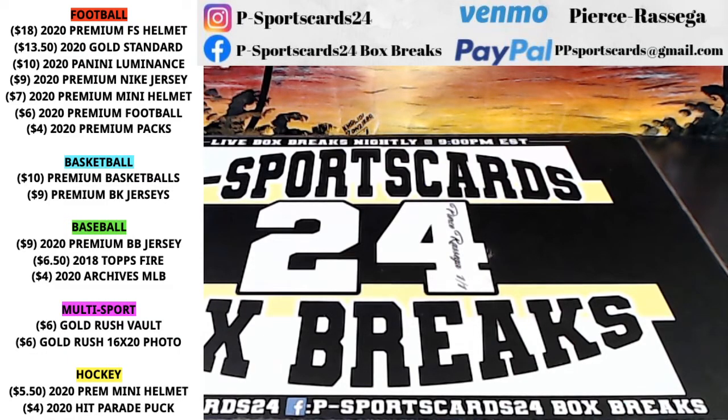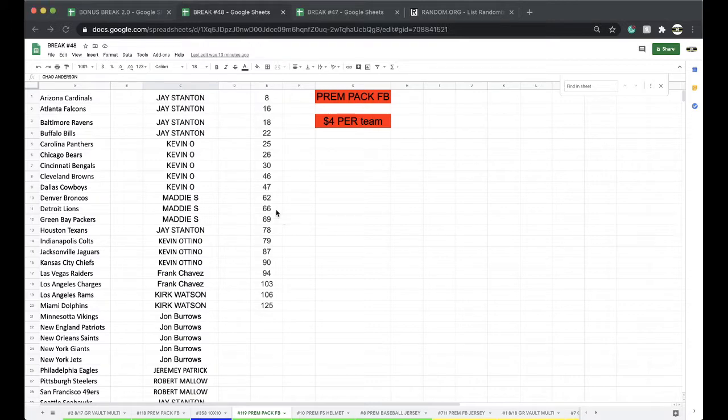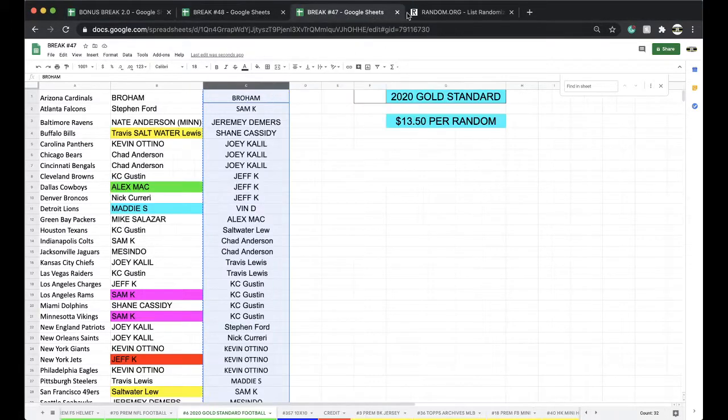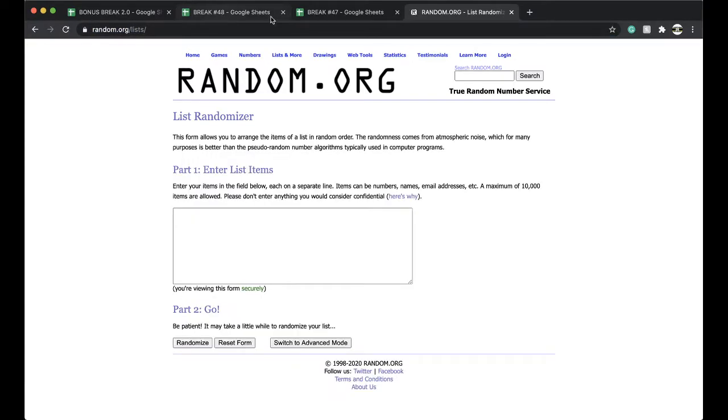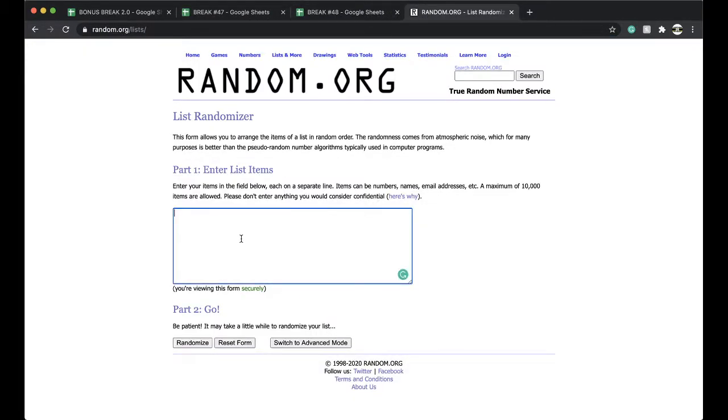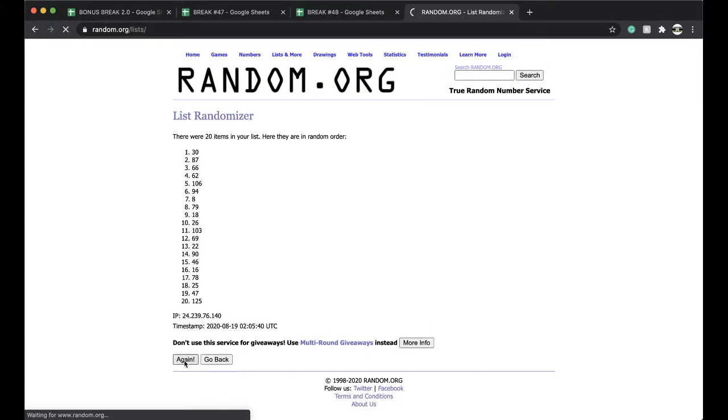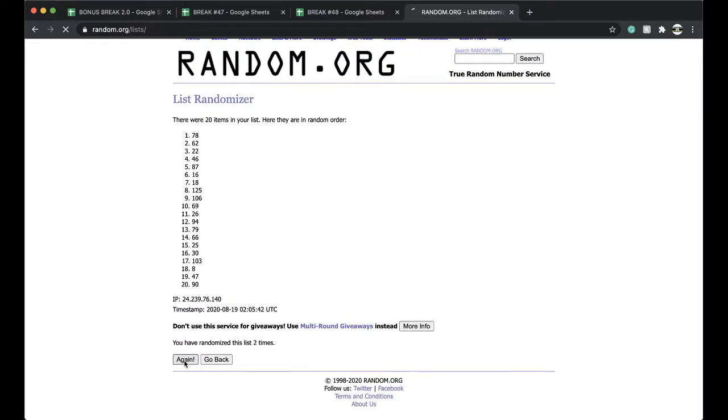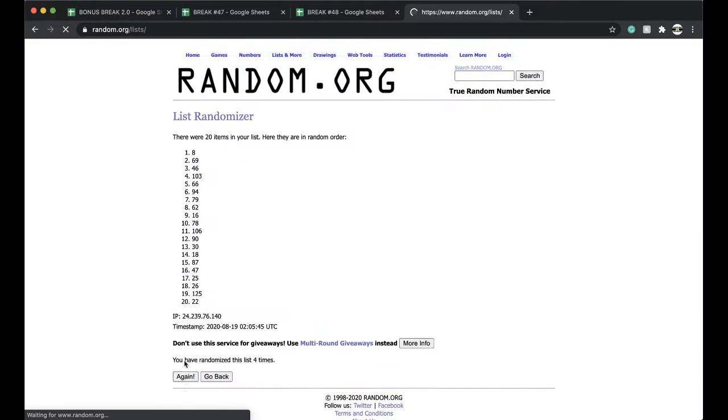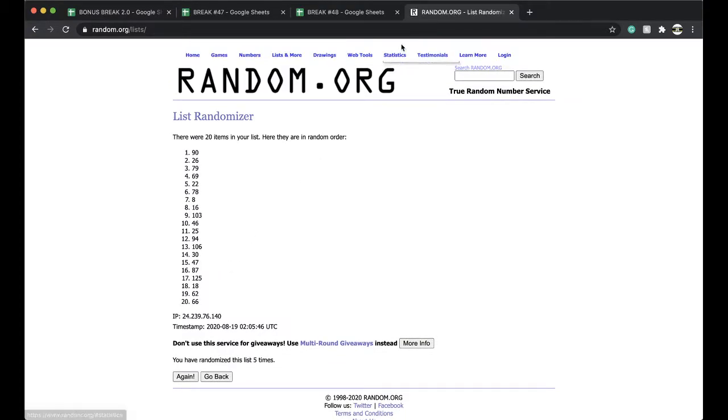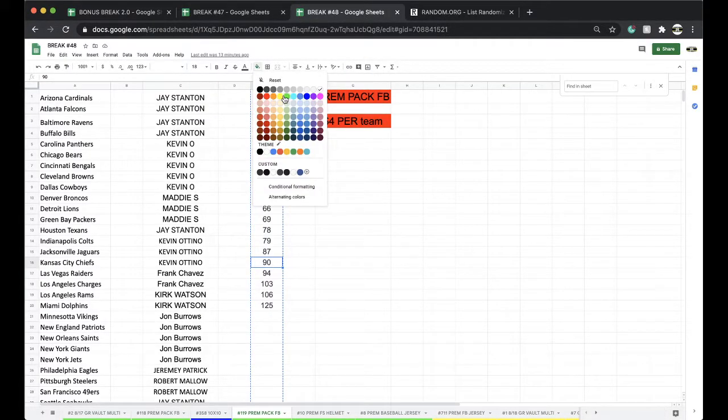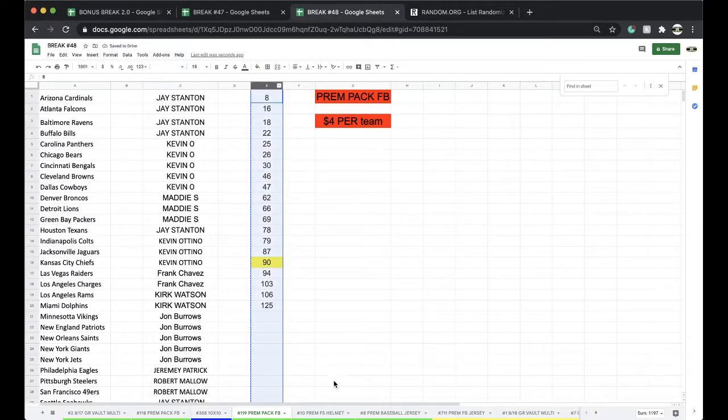Here we go, this is number 119 premium pack football. We're gonna see what number we're getting here. Once, twice, three times, four times, five times, and number 90.